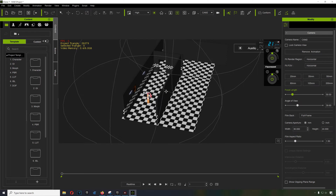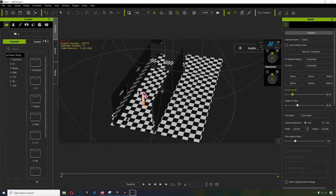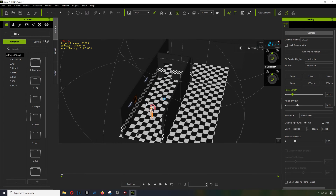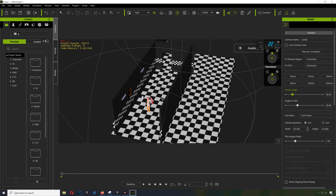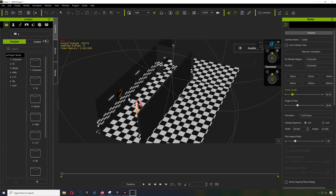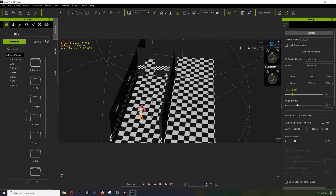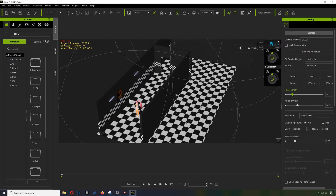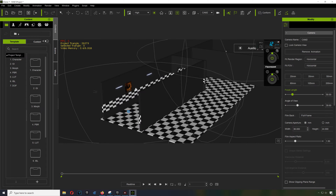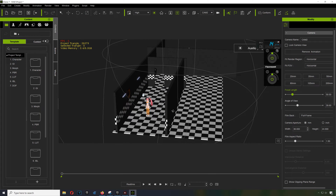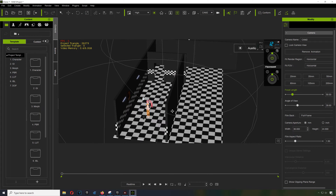We're going to continue with the Finance Freddy project in iClone. If you don't have iClone, the download link is below — you can get away with doing all this with the free version. I'm going to speed up the video since I don't think I need to be talking through all of it; you can just watch how I'm making everything.